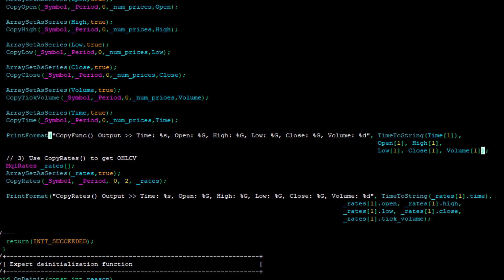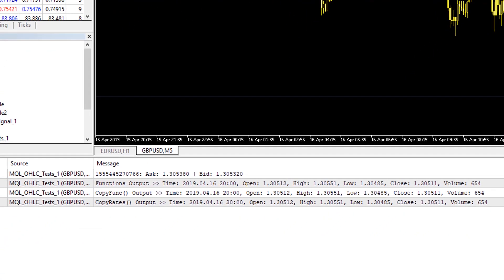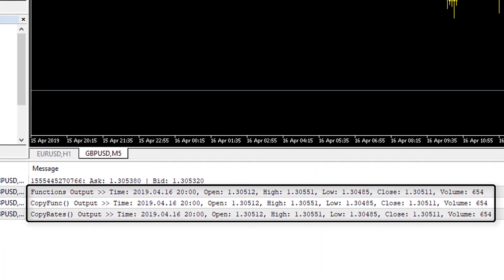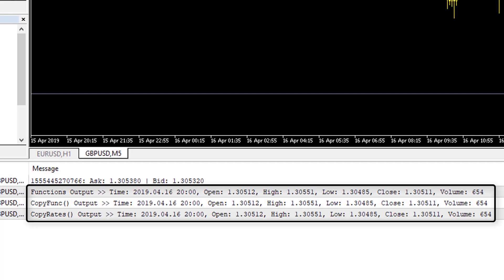Switching to MetaTrader 5, the output confirms: the first output shows the millisecond timestamp, ask price, and bid price extracted using MQLTick populated via SymbolInfoTick. The i-functions output — iHigh, iLow, etc. — shows identical information. The copy functions — CopyOpen, CopyClose, etc. — and CopyRates with MQLRates structs all focused on the most recent completed bar, and all three options produce exactly the same outputs.